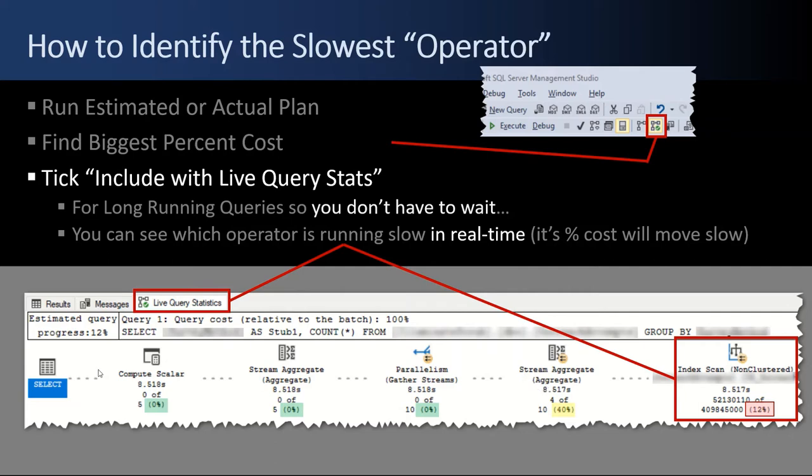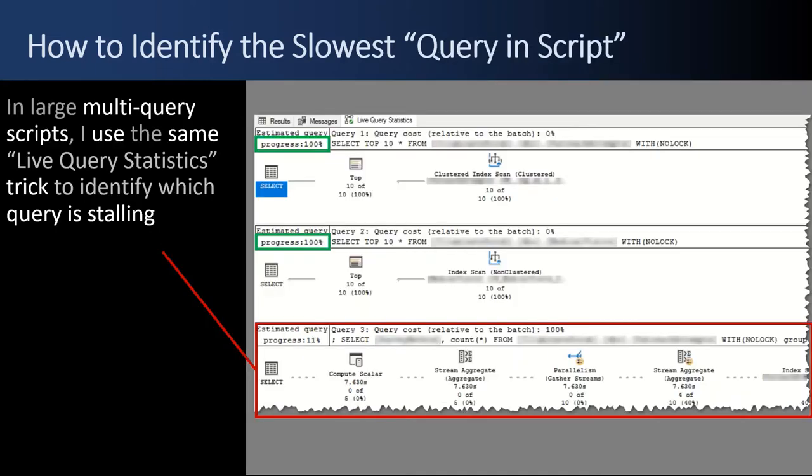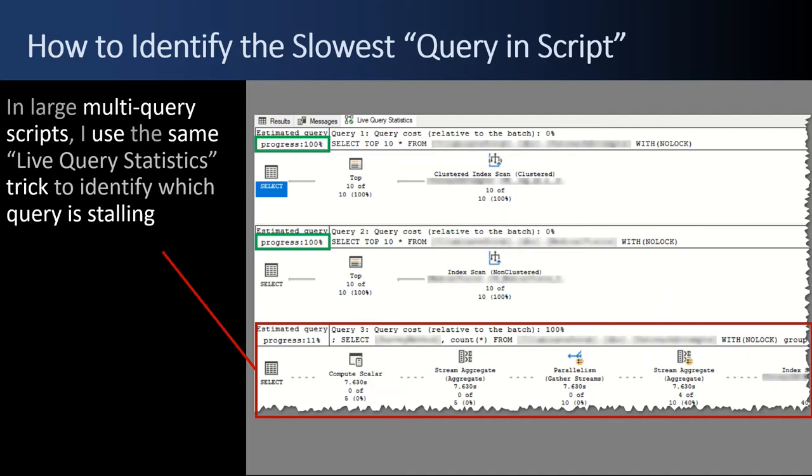And it's especially handy when right here I have one query with just six operators. But sometimes you'll have 30 queries in a batch run with query one and a group of operators, query two, query three, and it'll go for pages. Using the live query statistics trick lets you really quickly see that, oh, query one, two, three, four, done. I'm on query five, and I'm somewhere halfway in between, and that's where the bottleneck is. Really important trick on a bigger batch script to identify where a bottleneck is and go fix it. Here's an example of a large multi-query script where you have query one done, its progress is 100% in green. Query two is done. But query three is stalled out, it's 11% done. We just scroll over to the right and find the bottleneck. It's at this operator at that step. I need an index or whatever the issue is. You'll find it quickly when you use this technique.